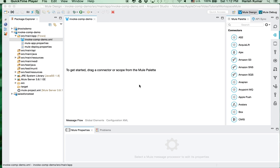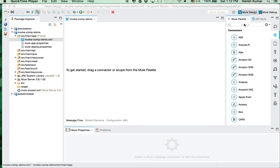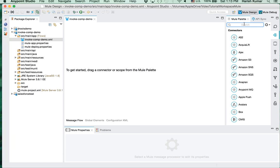So it's very simple to invoke any Java method and there are various ways how we can do it. Today I will be focusing mainly on a component which is provided by Mule, it's called invoke, and we will be seeing how to use it and how to call different methods using this invoke component.